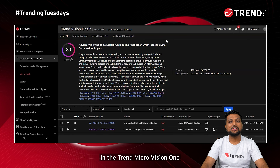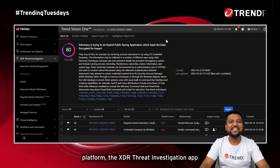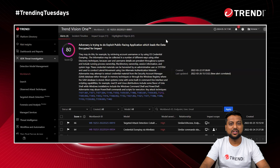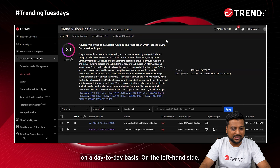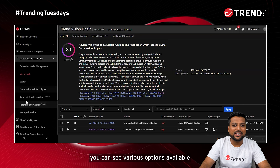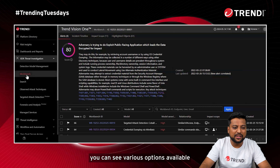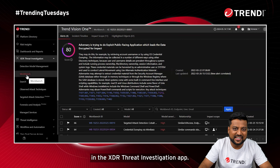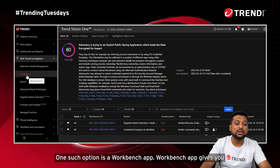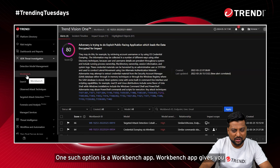In the Trend Micro Vision One platform, the XDR Threat Investigation App plays a crucial role in SOC life on a day-to-day basis. On the left-hand side, you can see the various options available in the XDR Threat Investigation App. One such option is the Workbench App.